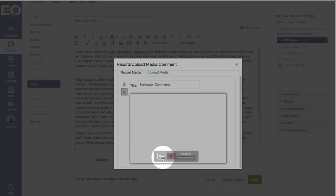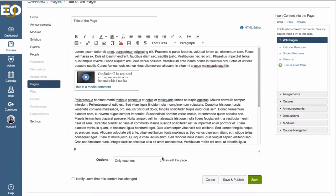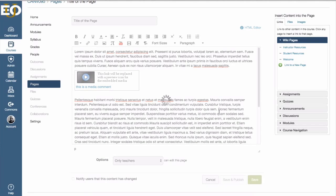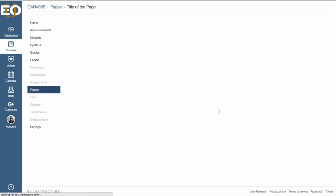Or if you are okay with it, just click on save and that'll add the media comment into the body of your page or your instructions for the assignment or whatever it is that you are wanting to give audio and video comments to your students. Once I click on save, we'll see what that looks like for a student.